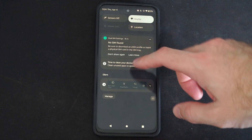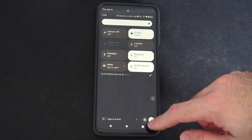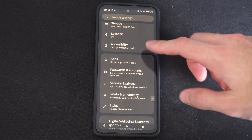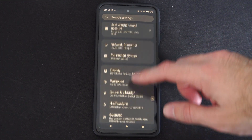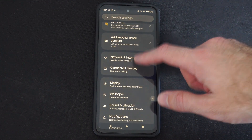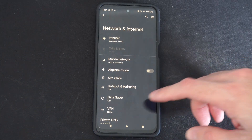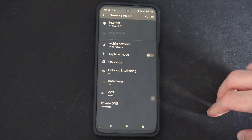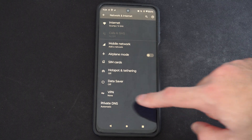Scroll on down from the top and go to settings right here and select this. Then go to network and internet. Choose this. Now we're looking for VPN under here. I can see there's an option for VPN.